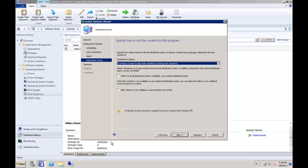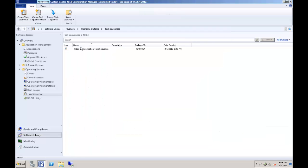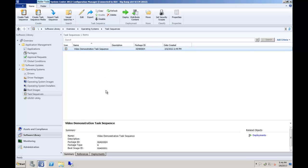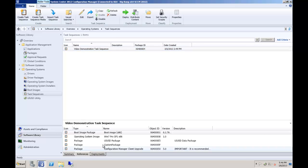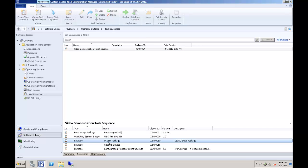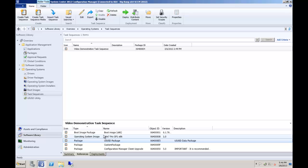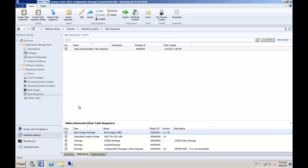You can find which packages are referenced by the task sequence by selecting the OSD task sequence and clicking on the References tab. While you unfortunately can't manage the packages from this area, you can see the list of packages you need to check if the Access Content Directly option was not available in your deployment wizard.